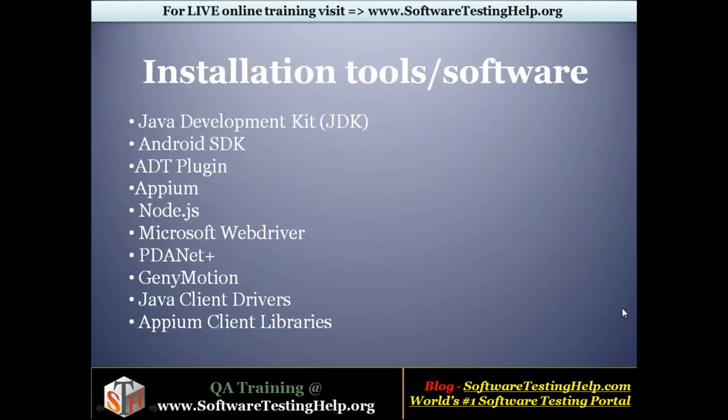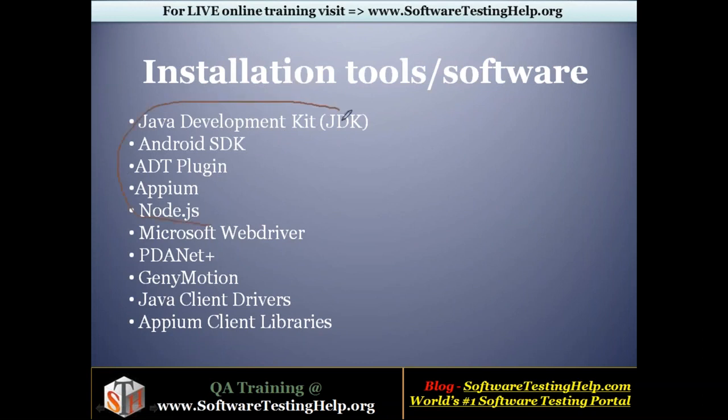This session is a continuation of a previous video wherein we discussed all the list of tools required that has to be installed in your machine before you try to perform automation on a mobile device. We already saw how to install and set it up in your machine. Now we'll start with the rest of the tools.